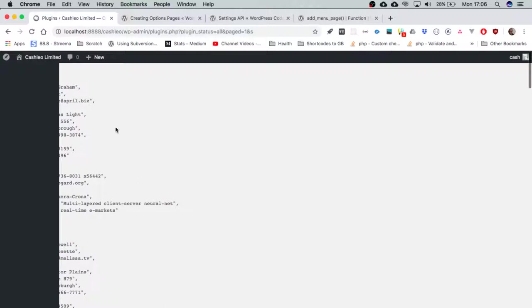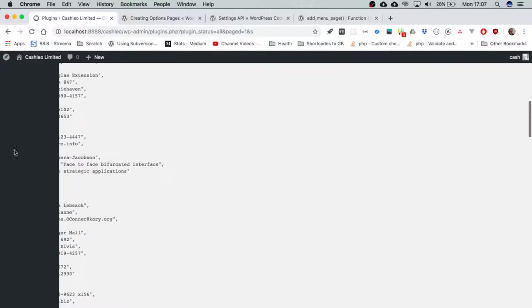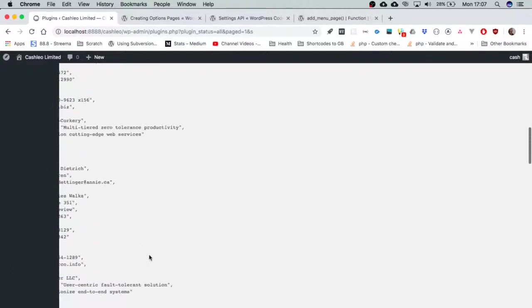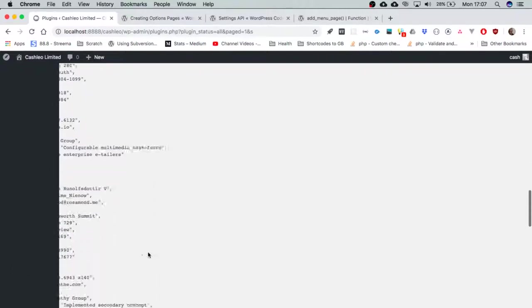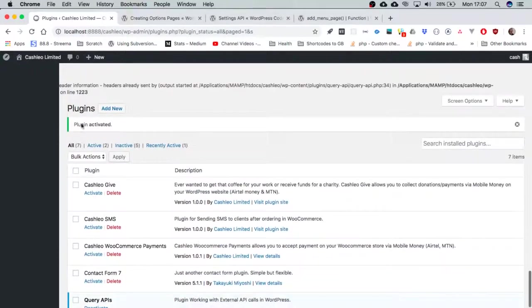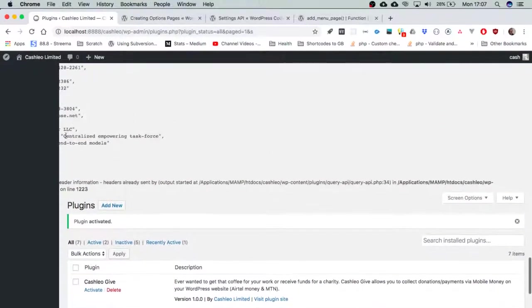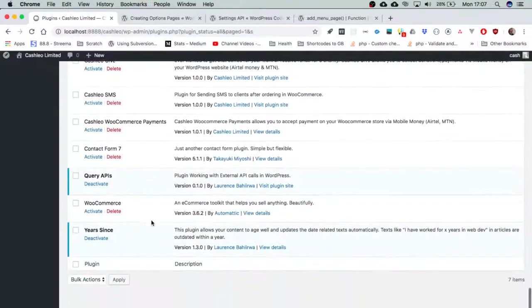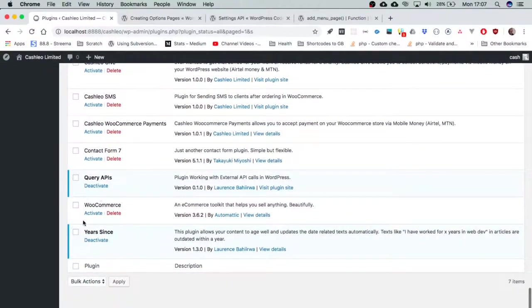Right now I'm having a bit of an eyesore having all this information coming in. I can't see my menus and options right here, so what I'm going to do is create a custom page so that we can handle all our information right there and set all our settings that we need.